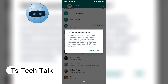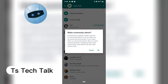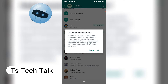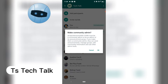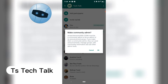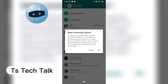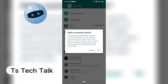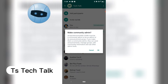The dialog says 'Make Community Admin' and gives the name of the person, stating they must be a community admin to be an admin of its announcement group. If you click OK, you confirm that this person is going to be a community admin.